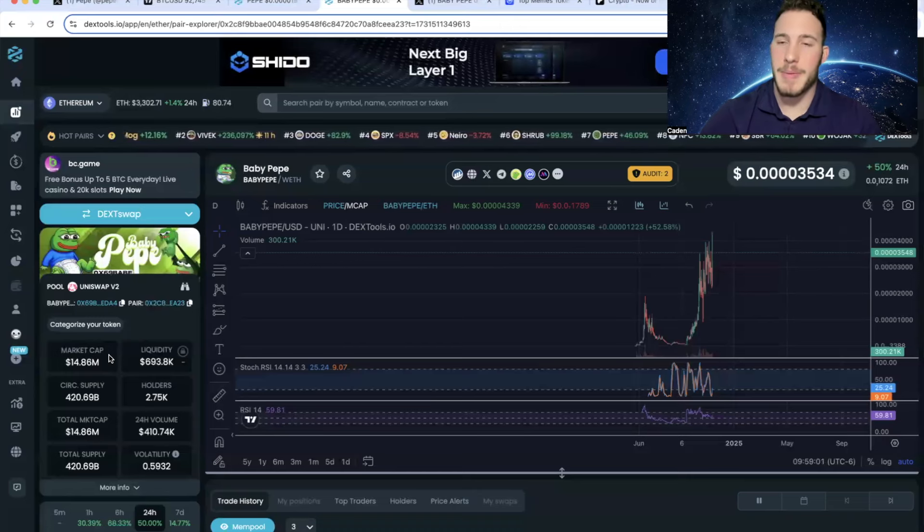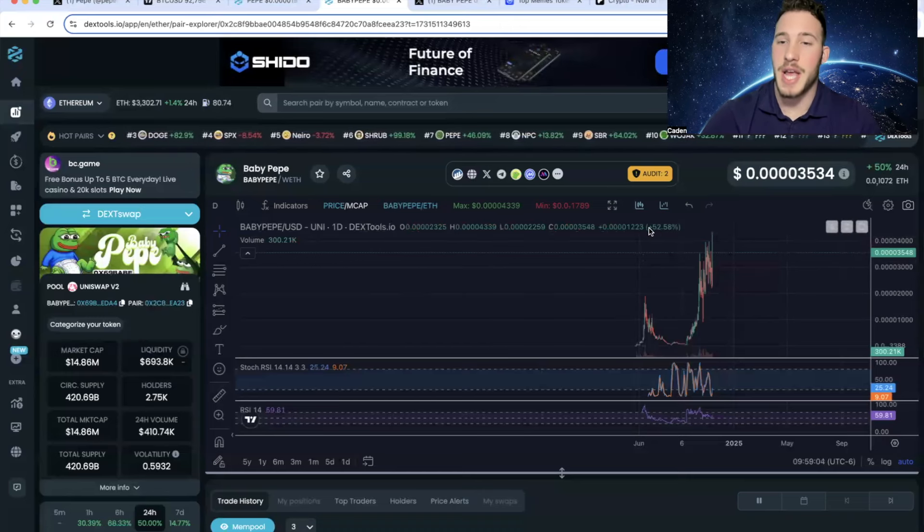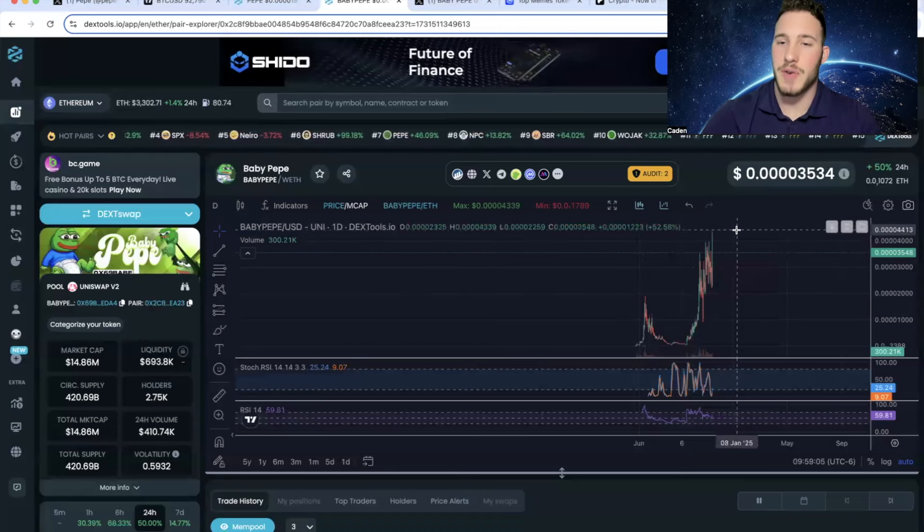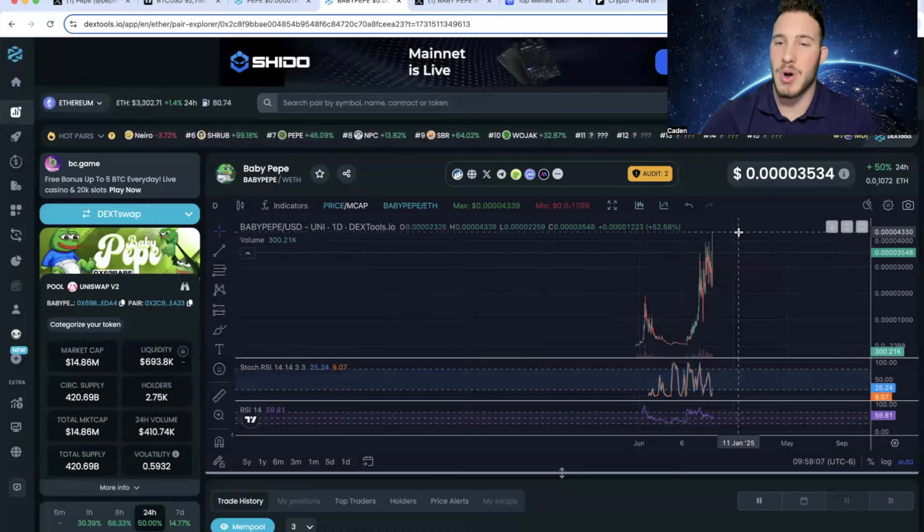Anyways, again, Baby Pepe is at a $14.86 million market cap. And it actually had just reached over an $18 million market cap and broke all-time highs this morning.